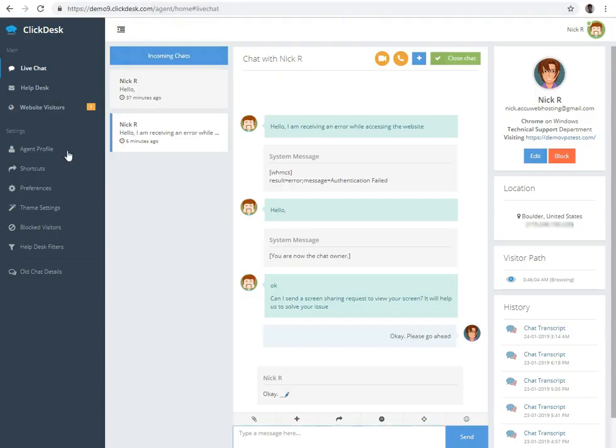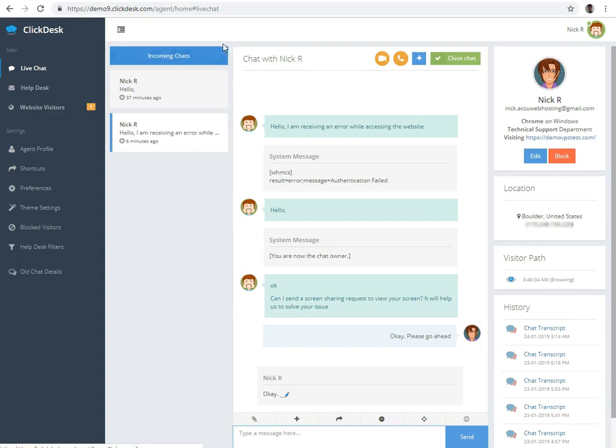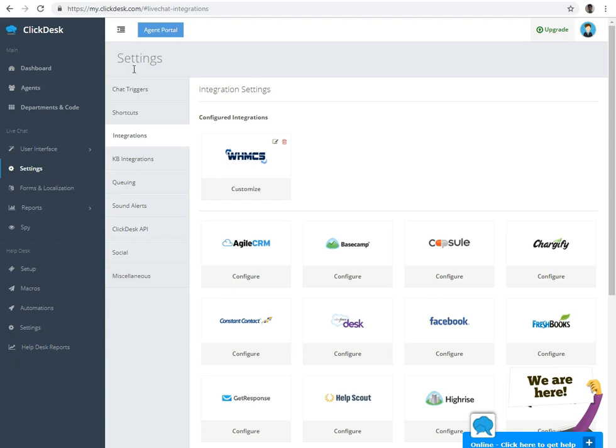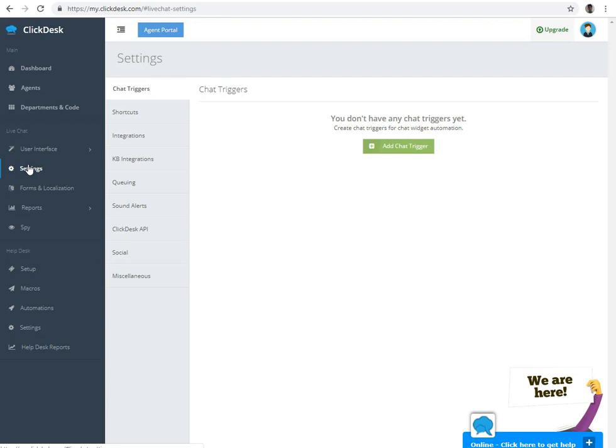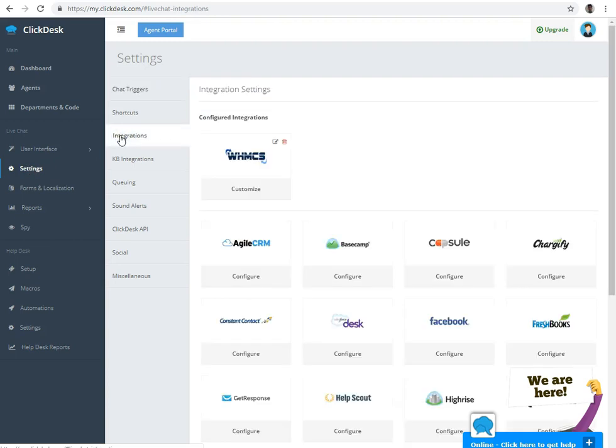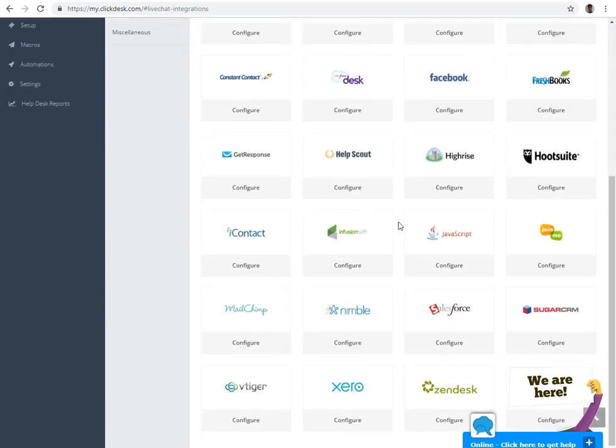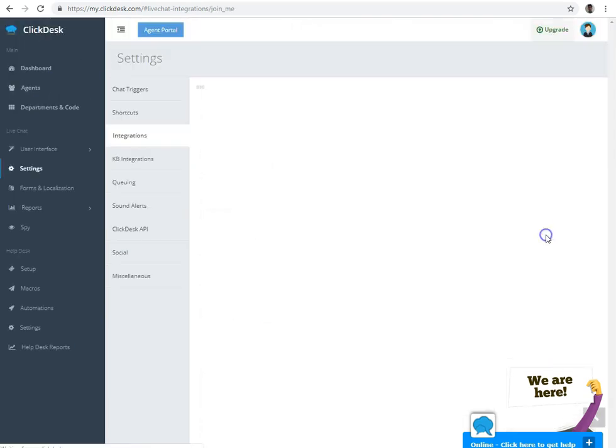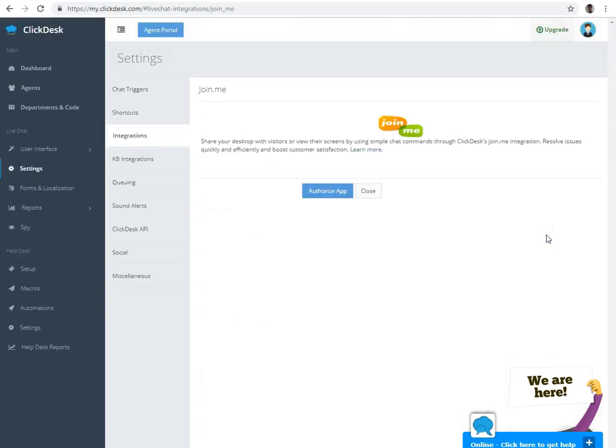This screen is an agent side screen. The agent needs to integrate JoinMe for screen sharing feature. To integrate JoinMe with chat software, you will have to log in to the admin panel. This is an admin side screen. Click on the settings option. After then click on the integrations option. Now scroll down the screen and click on the JoinMe application. Click on the Authorize App button.